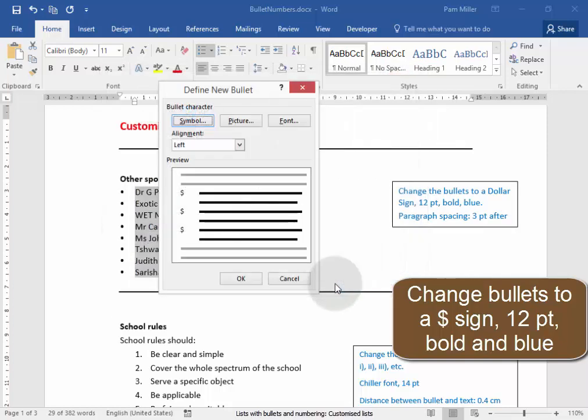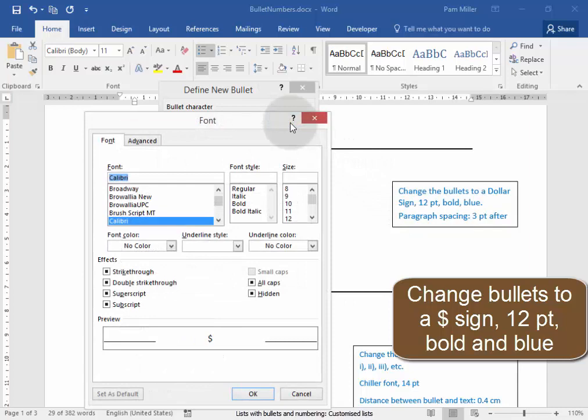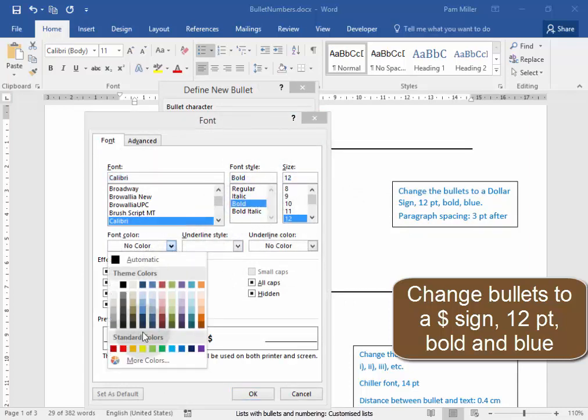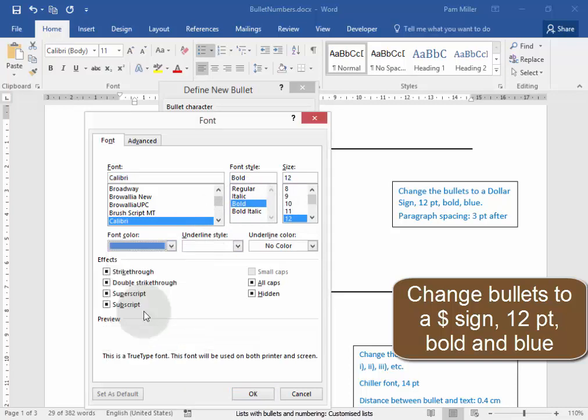Now I need to make it 12 points, bold and blue. I'm going to do that here in font. 12 points, bold and blue.